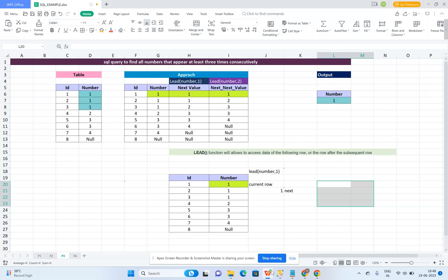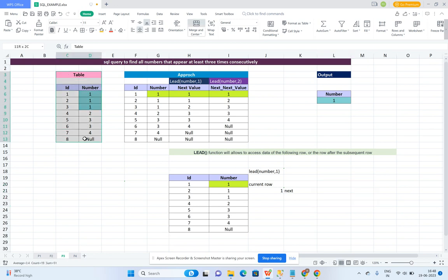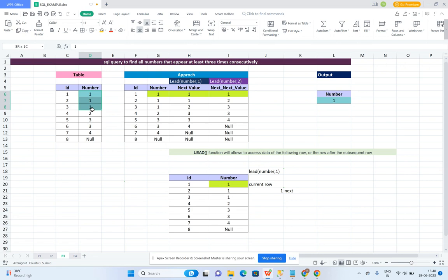Welcome to SQL learning. Today we will talk about how to identify the number which is coming three times consecutively. We have to identify that particular number. This is my table — it has two columns: one is the id column and the second is the number column. In this table, 1 is repeated three times consecutively, and we have to find that particular number.